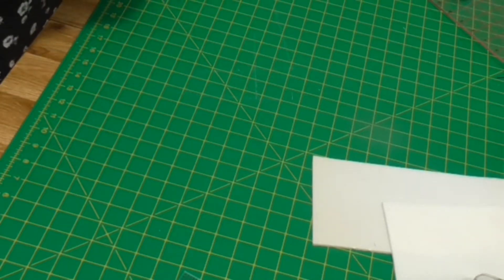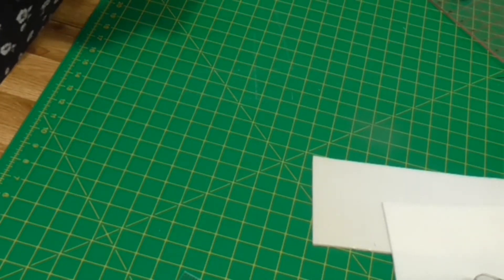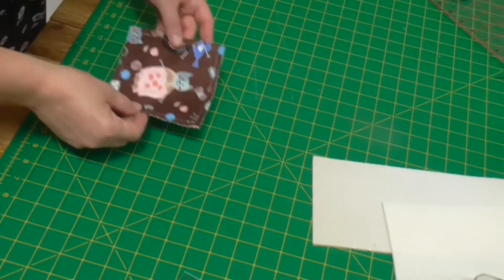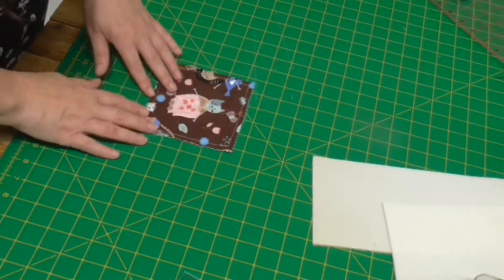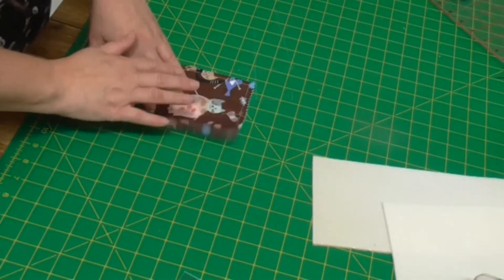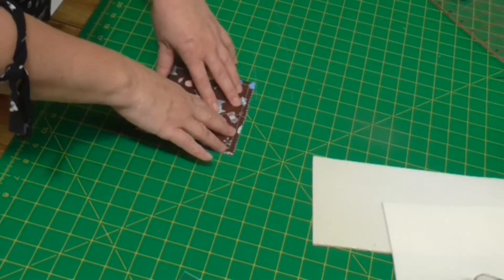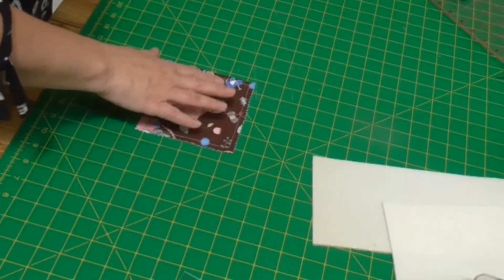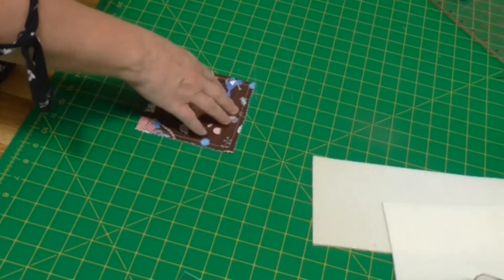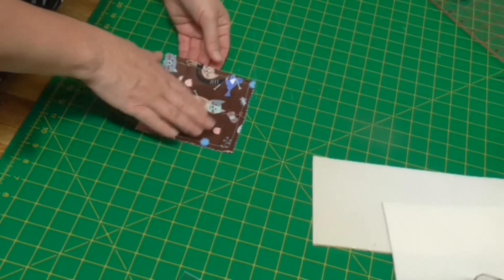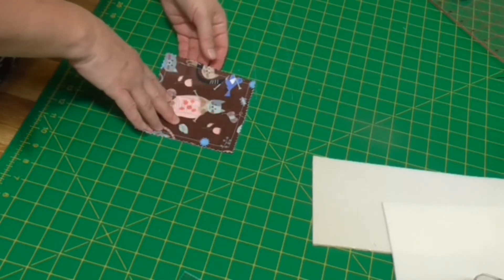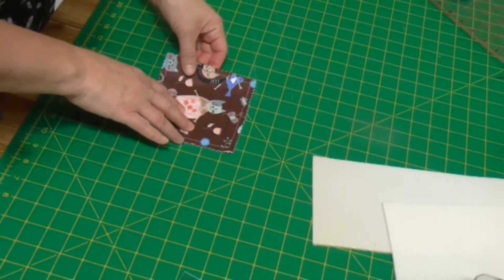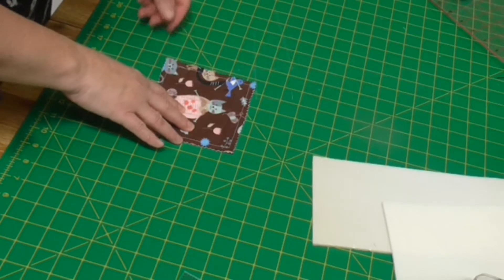This is the third of our videos creating simple coasters. The first one that we made was just using two pieces of fabric. It's great for putting under vases, using on your picnic table, somewhere where you don't need to protect from heat.